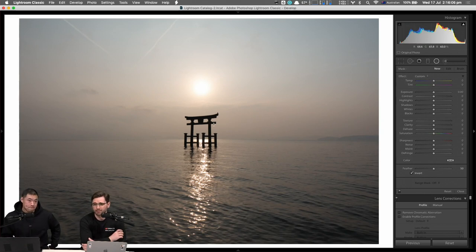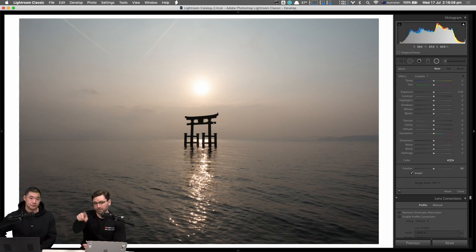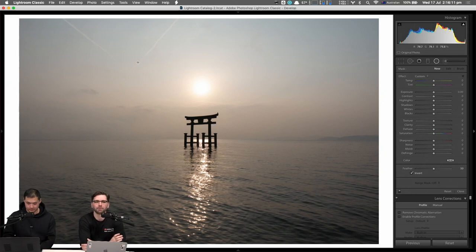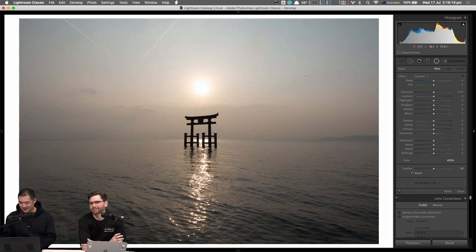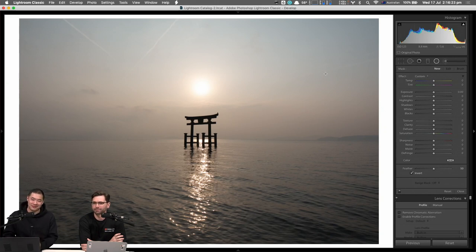Festus was asking about the lines in the top left-hand corner — are they jet contrails? I think so. I could easily spot-remove them if I wanted to, but they look kind of cool. Leave them.